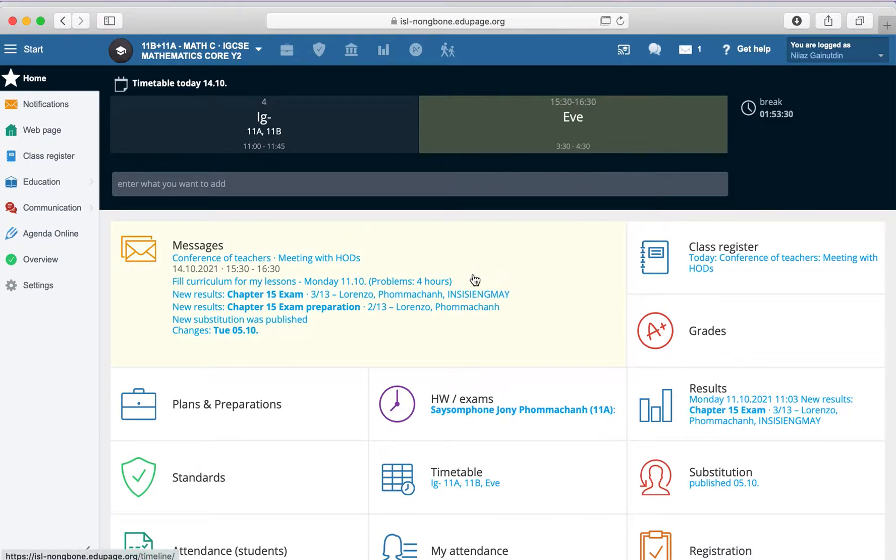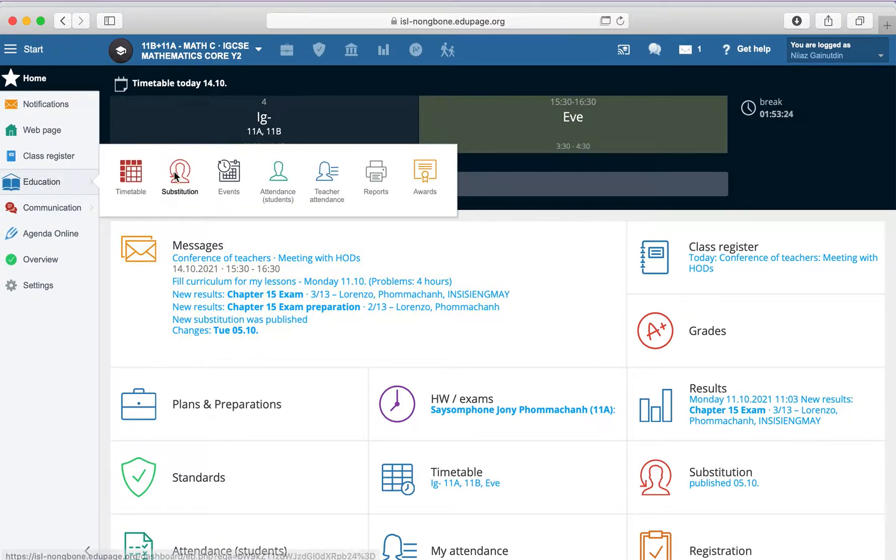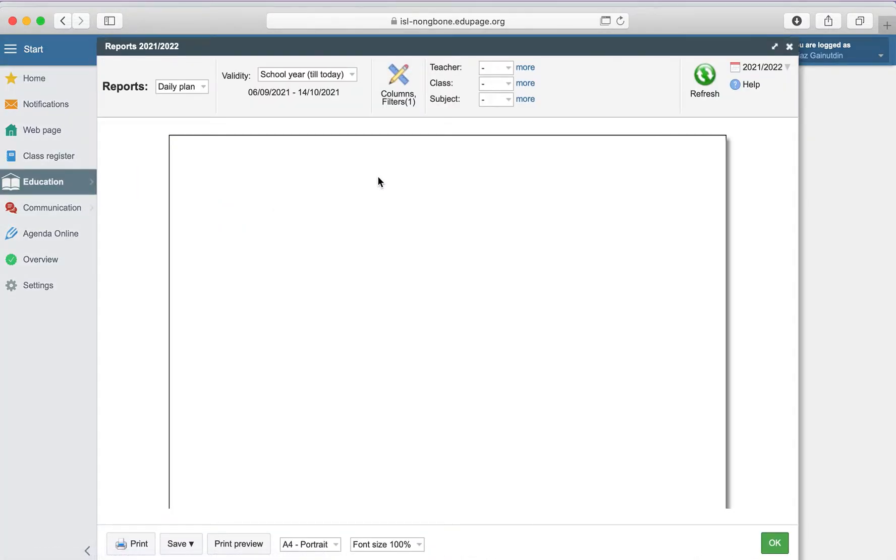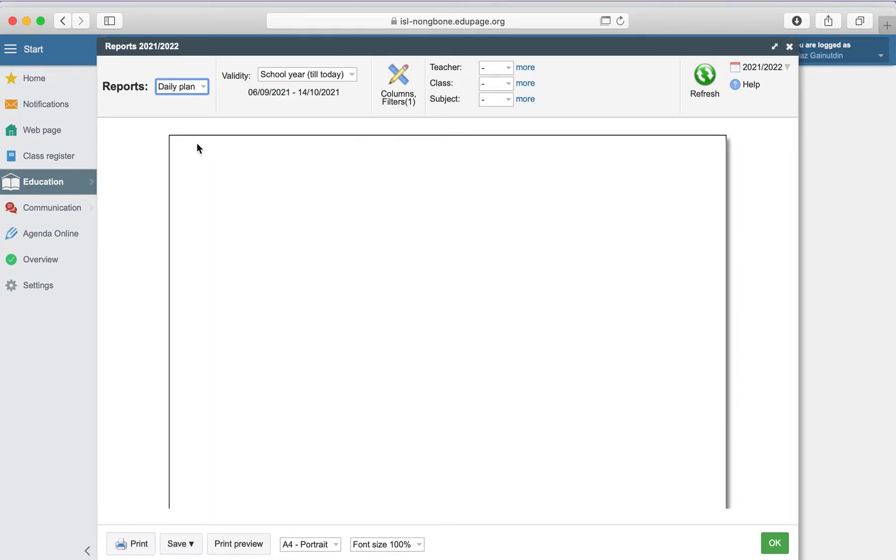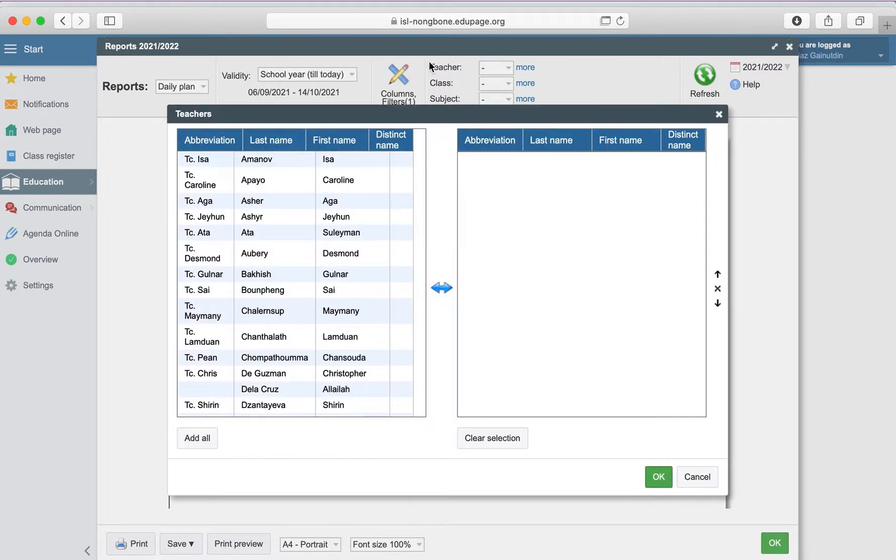Hi teachers, if you want to learn about the daily plan of teachers, you can go to the reports. Here will be the option to see the daily plan, and you can go to teachers where you can select one.